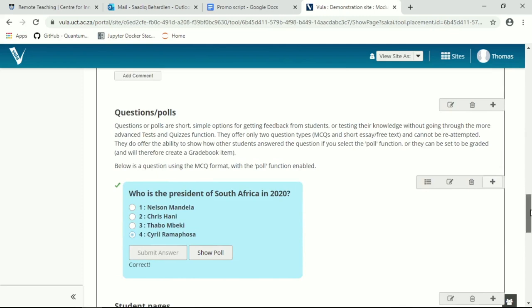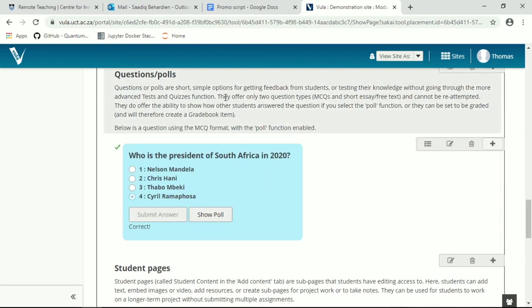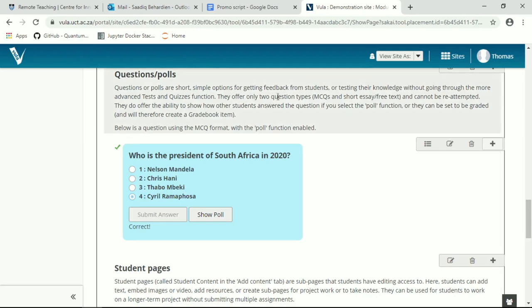Next on, we're going to move to questions or polls. These are very short and simple questions. They are similar to the MCQ questions and quizzes but more limited in their functionality. They are a way of getting some basic feedback and potentially making a poll of student feedback so students can see what each other's answers are. There are only two kind of question types which are multiple choice questions, MCQs, and a short essay or free text. I suggest you stick with the MCQ function as it's a bit easier and more straightforward.